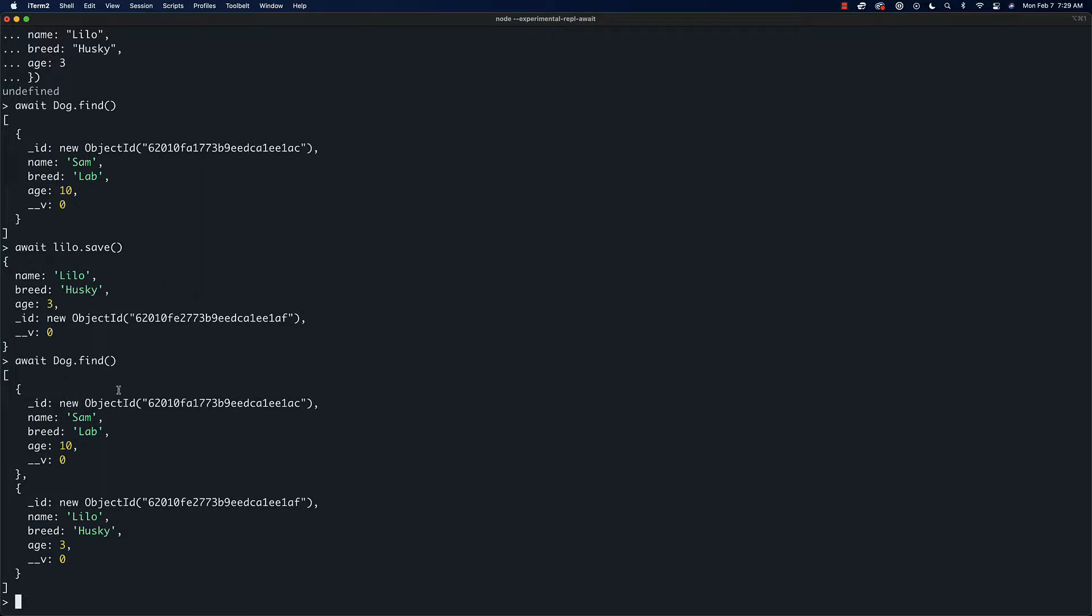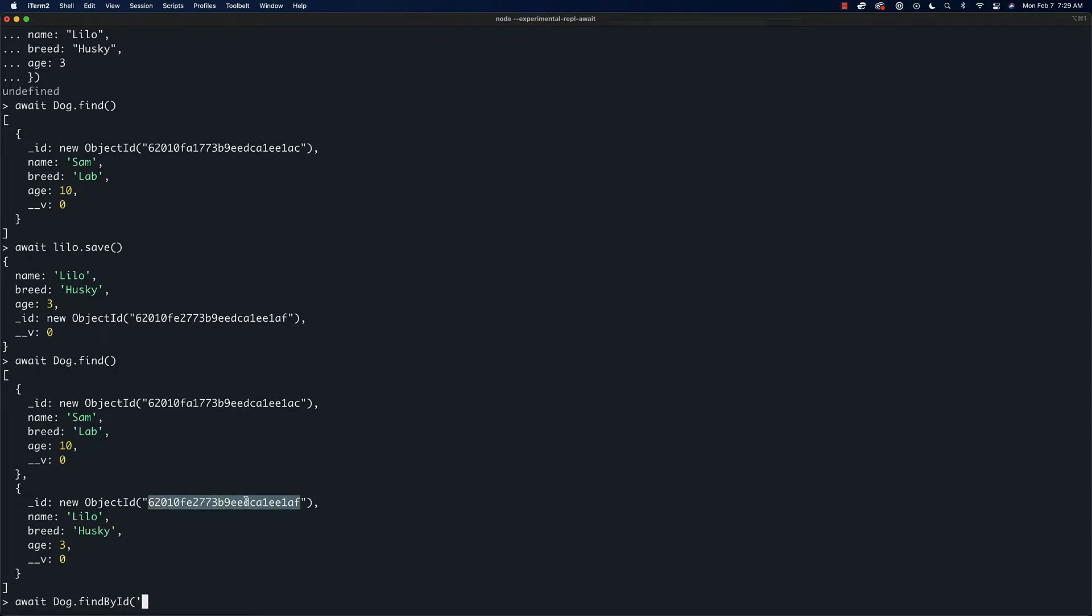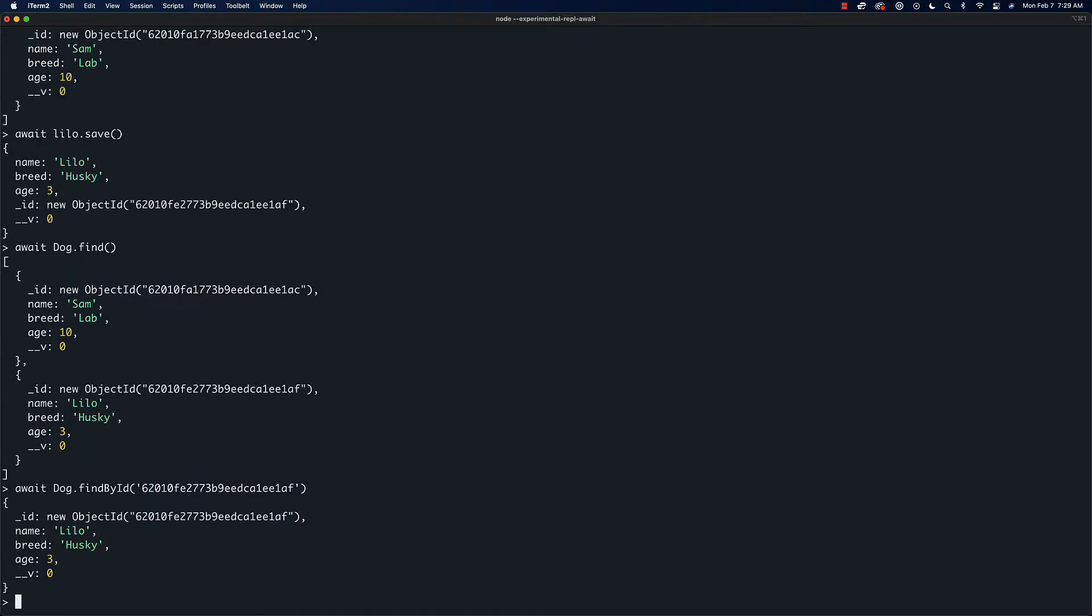How do we look individual ones back up once we have saved them? What we can do is say 'await dog.findById' and pass in either one of these IDs that we have here. That's going to give us lilo. If we want to get sam, we will just back this out and copy this.